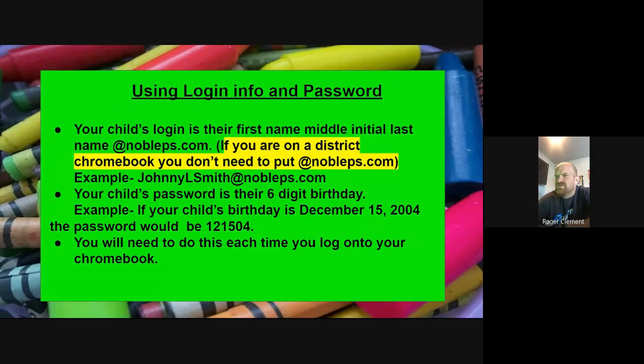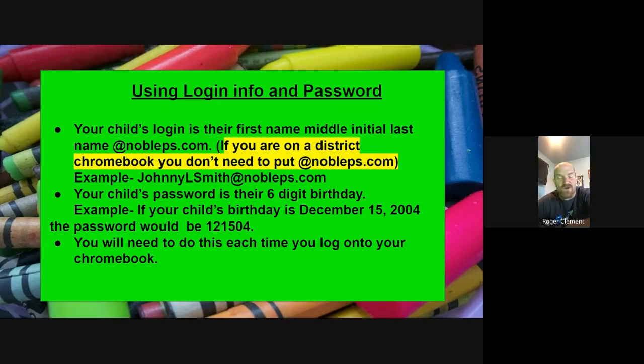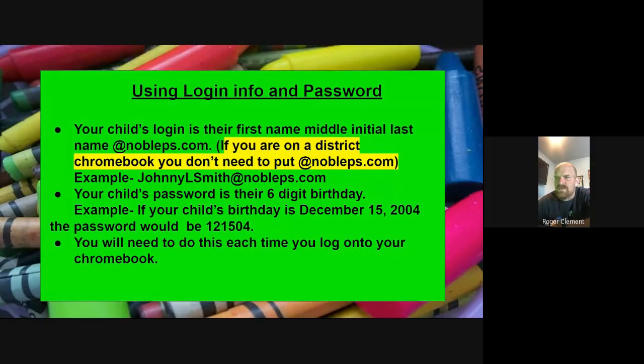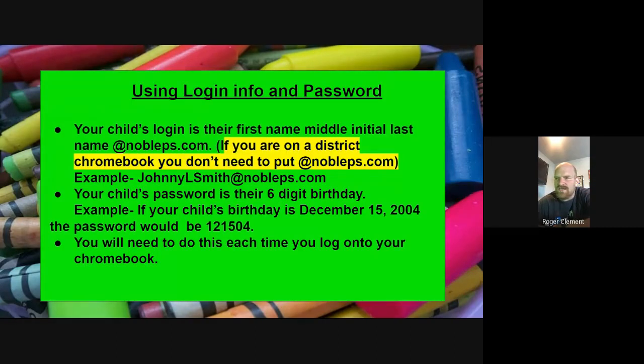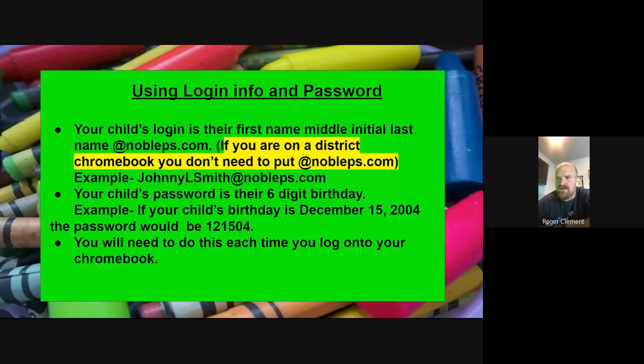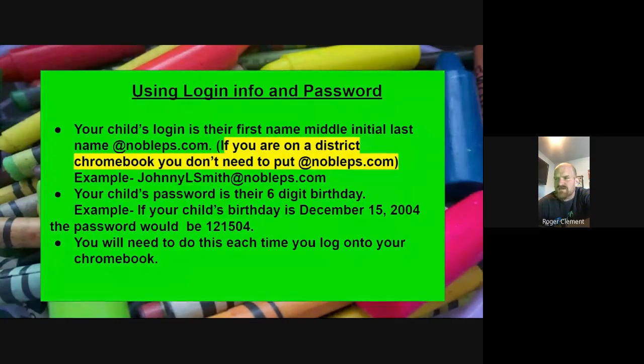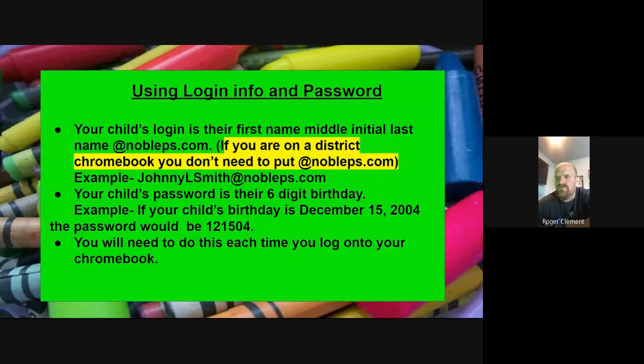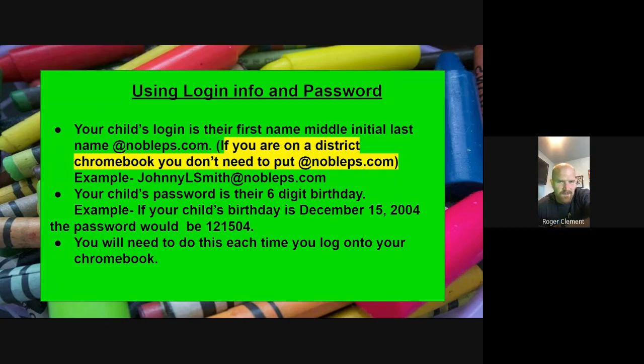Using the login, your child's login is going to be their first name, middle initial, and last name at nobleps.com. If you're on a district Chromebook, you don't need to put in that nobleps.com. It's going to come up automatically. Let's say your kid's name is Johnny Lynn Smith. That's going to be johnnylsmith at nobleps.com. What you're going to find out is even though you call your kid John and his name is Johnny, whatever is on our school records is what you're going to need to put in. The child's password is going to be their six-digit birthday. For instance, if they are born December 15, 2004, that password is going to be 12-15-04.